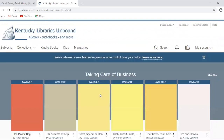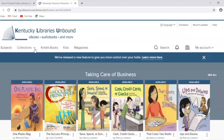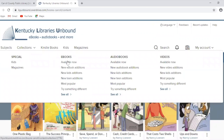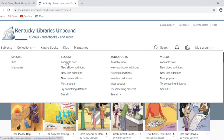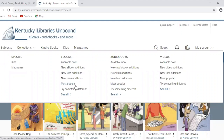If you're still just browsing, you can search the Collections tab. You can narrow it down if you're looking for ebooks, audiobooks, or videos. You can look at what's available right now, see what's new, and what's most popular.